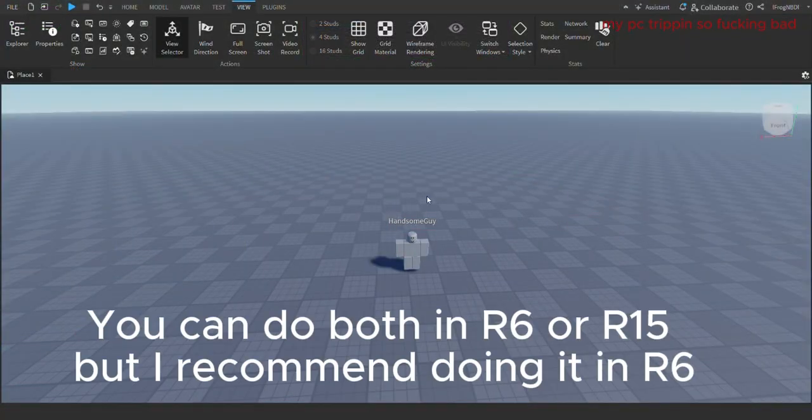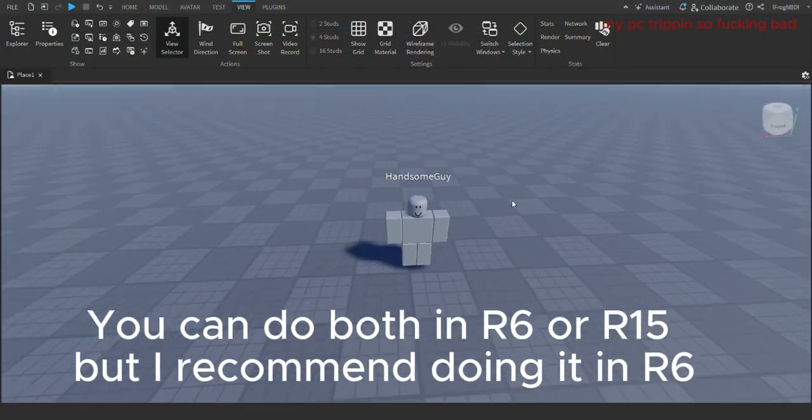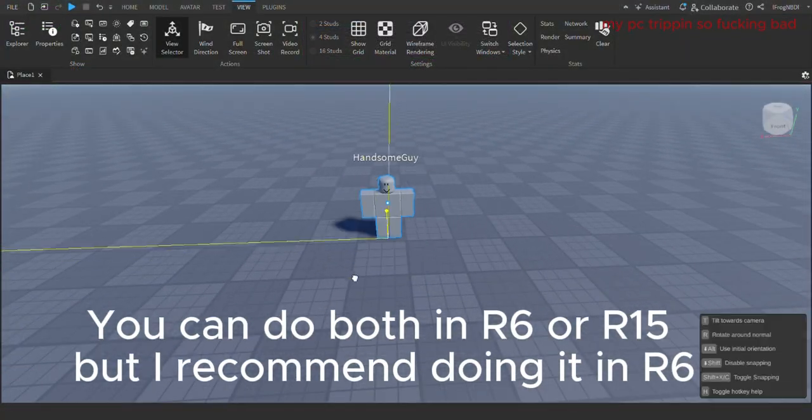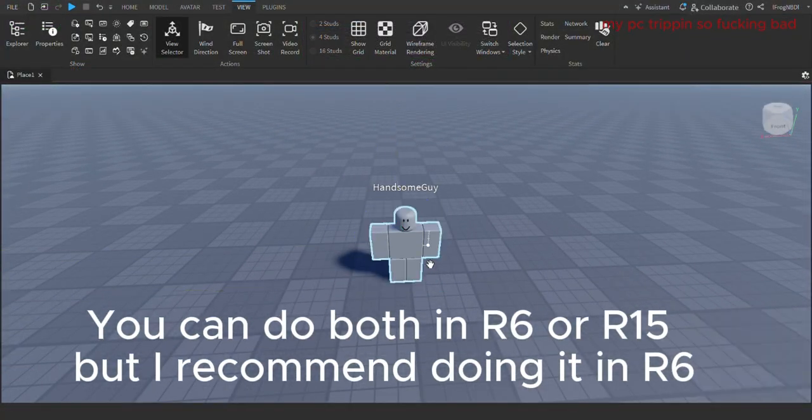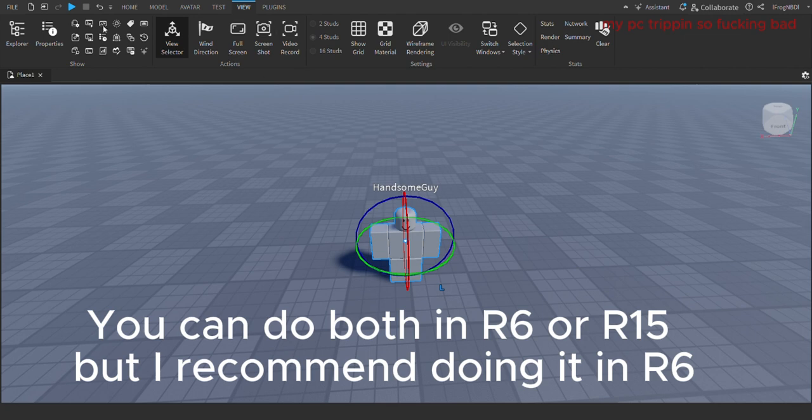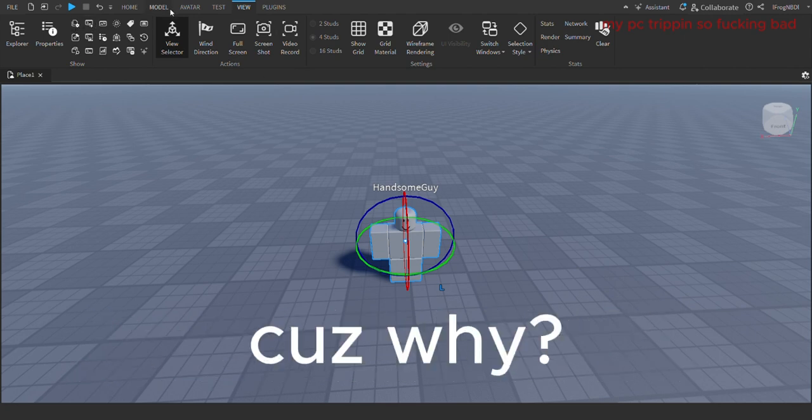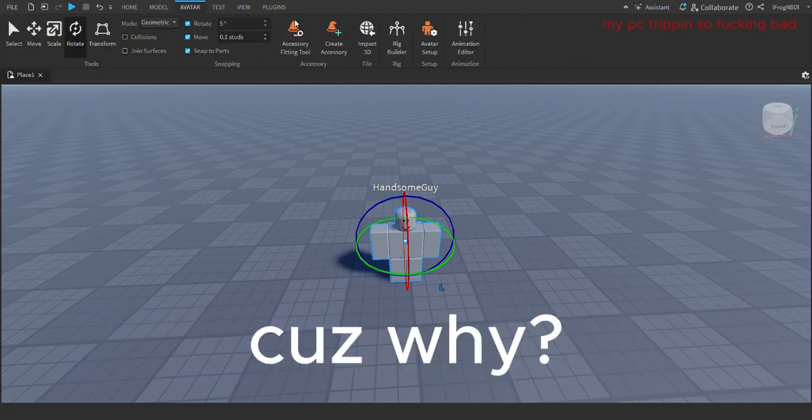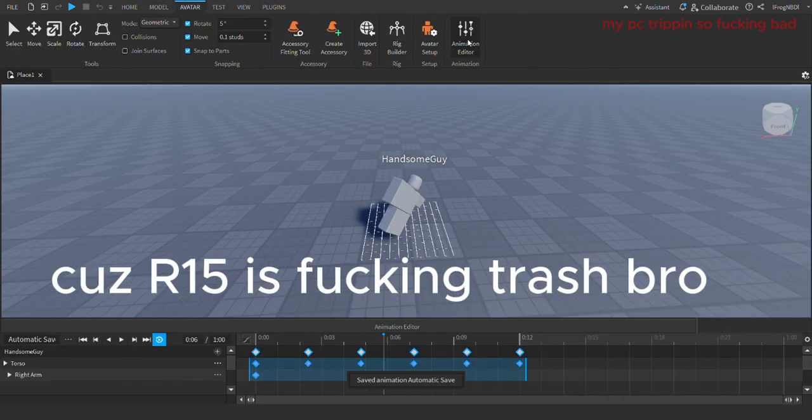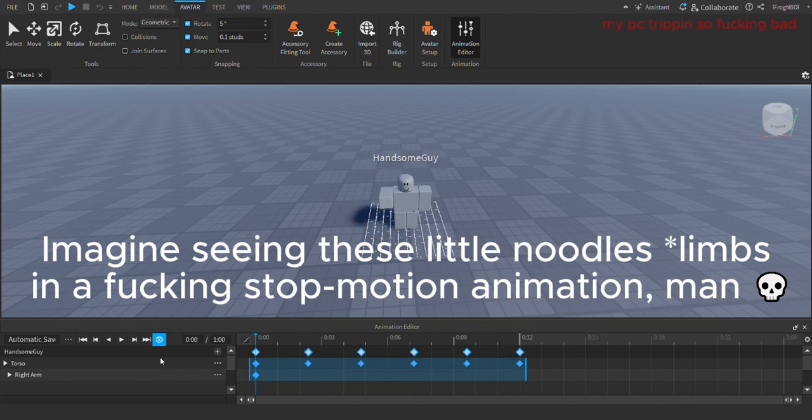You can do both in R6 or R15, but I recommend doing it in R6. Why? Because R15 is trash, bro. Imagine seeing these little noodles in a stop-motion animation.